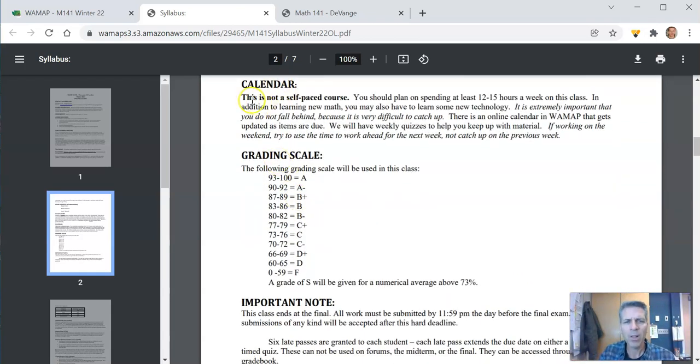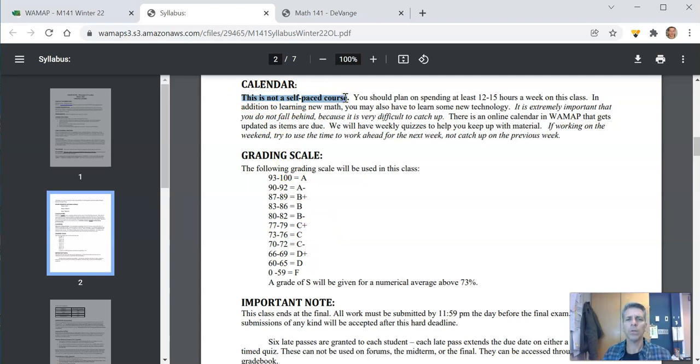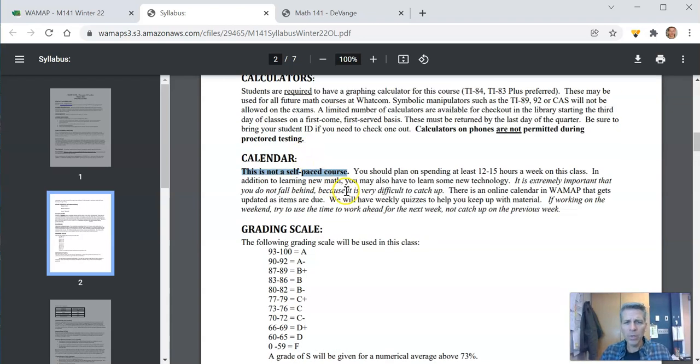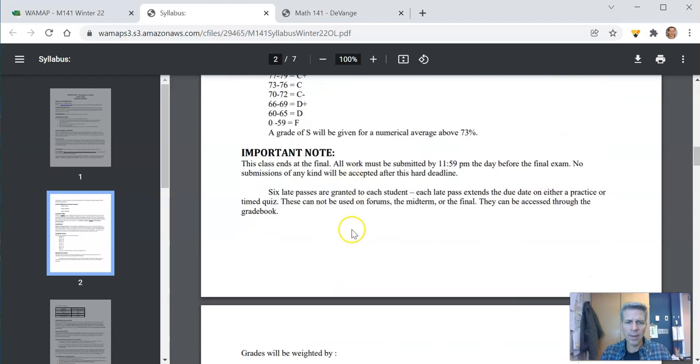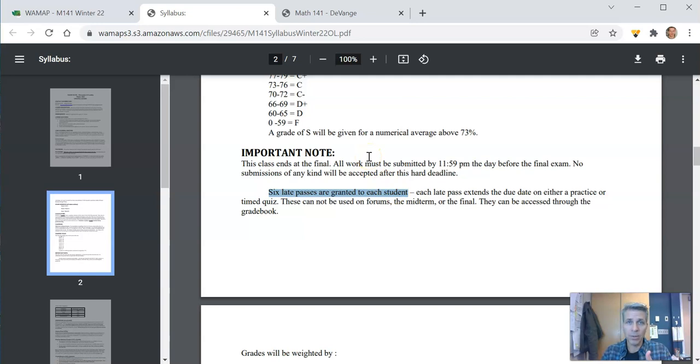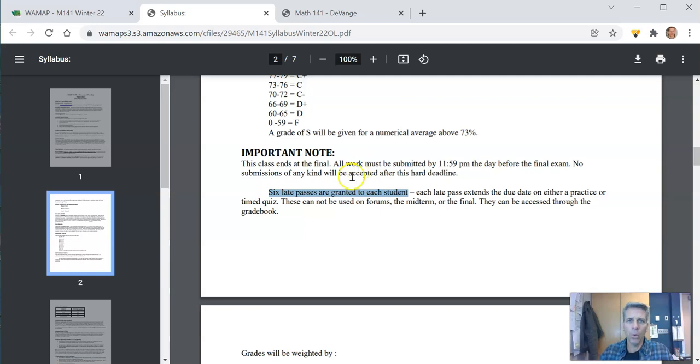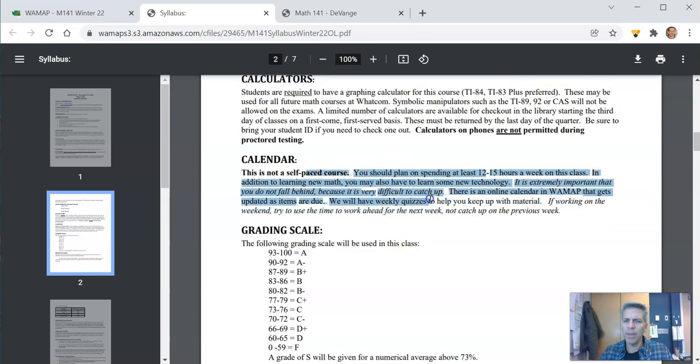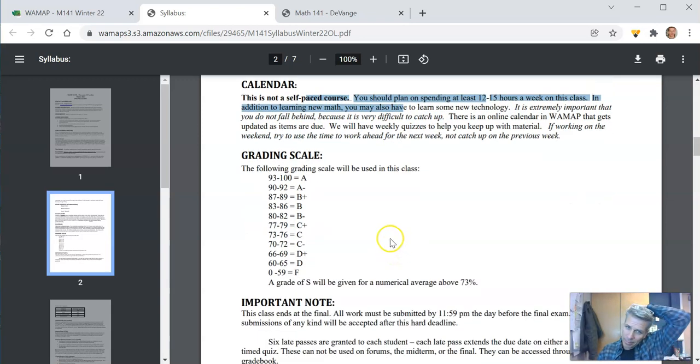One thing about that calendar. This is not a self-paced course. There are due dates. There are things that you need to do by certain times on here. I do give late passes. Six late passes to each student. That allows you to extend a timed quiz or a practice quiz, the due dates on those. You can't use them on forums or on exams or the final. So print that calendar. Make sure that you are on top of it.